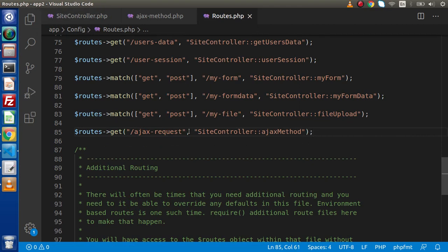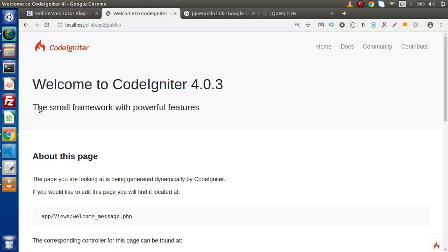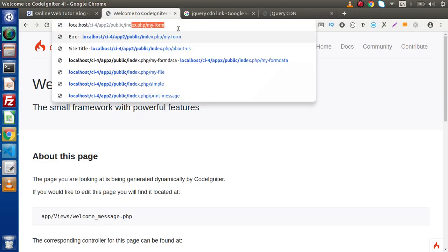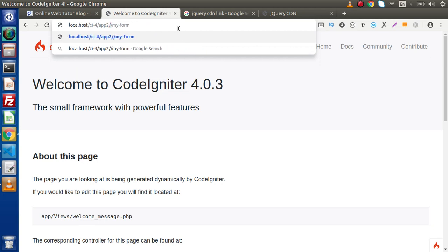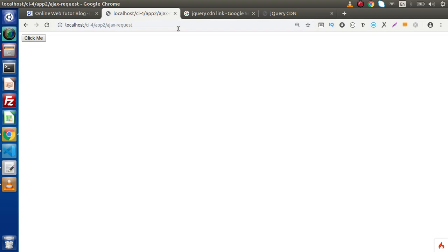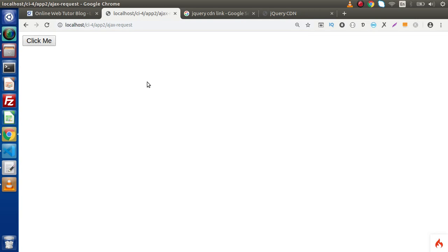Now if we save all these changes, copy this route name, and go back to the browser — in the last video we removed public and index.php from the URL. So typing the route name and pressing Enter, we can see that our button is here. It's working perfectly. Right now when we click this button nothing is going to happen. What we want is: when we click the button, we will initiate an Ajax request to the server.